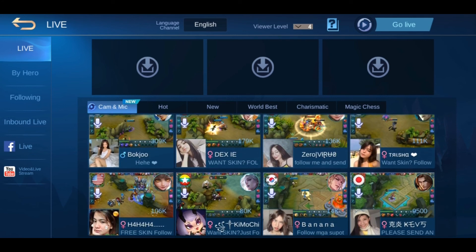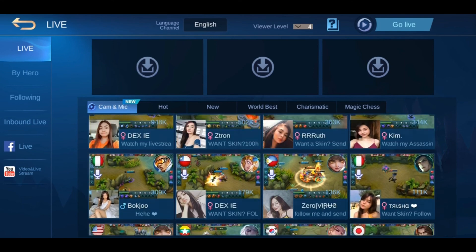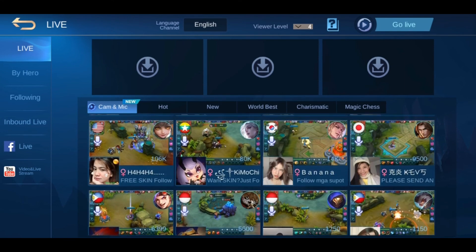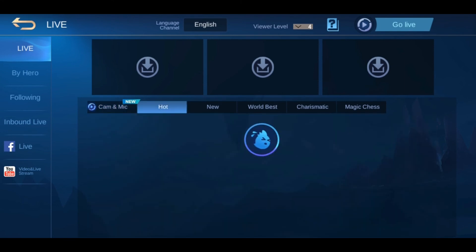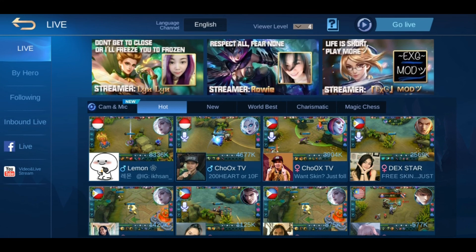Here on the cam and mic tab, this is actually the live stream that uses a camera and microphone. So if you want to do a live stream and show yourself there, you'll need to open your mic and camera.